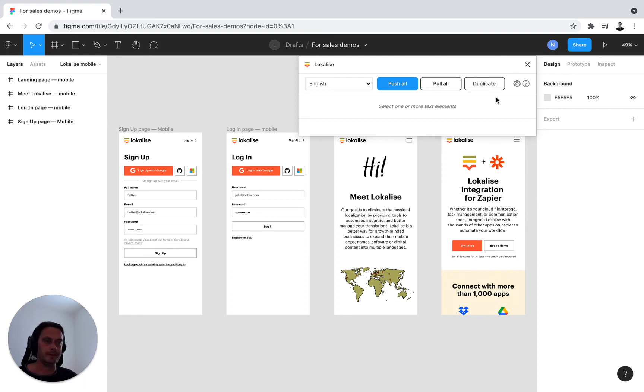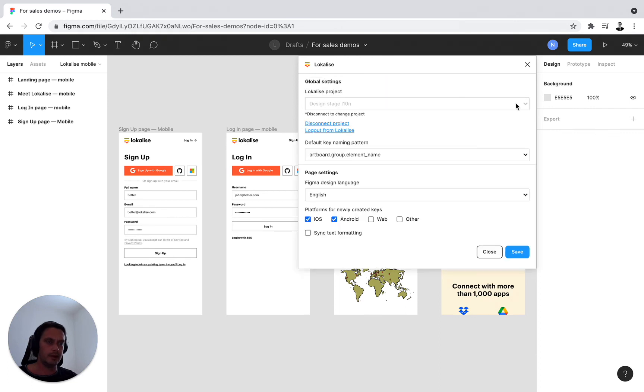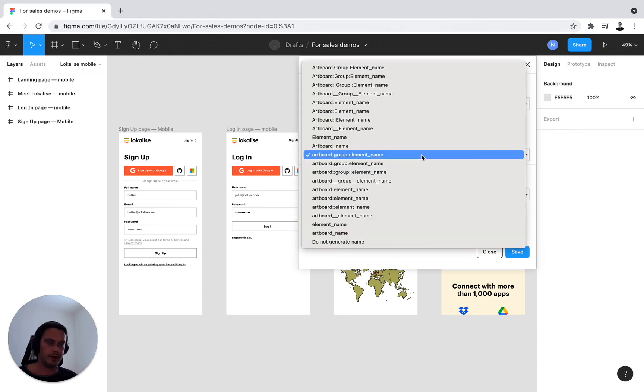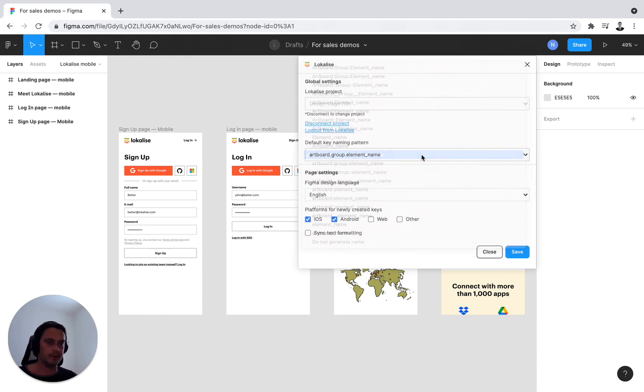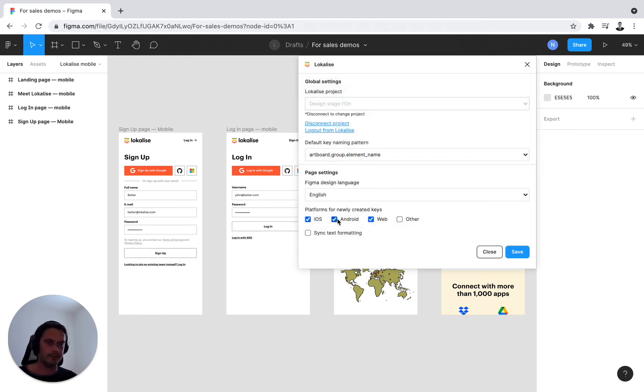And if you need to change the settings, you can always just press on this cog wheel right here and you'll be taken back to the initial page. If you need to select a different key naming convention or would like to change the platforms, that's perfectly fine. You can do it after the fact.